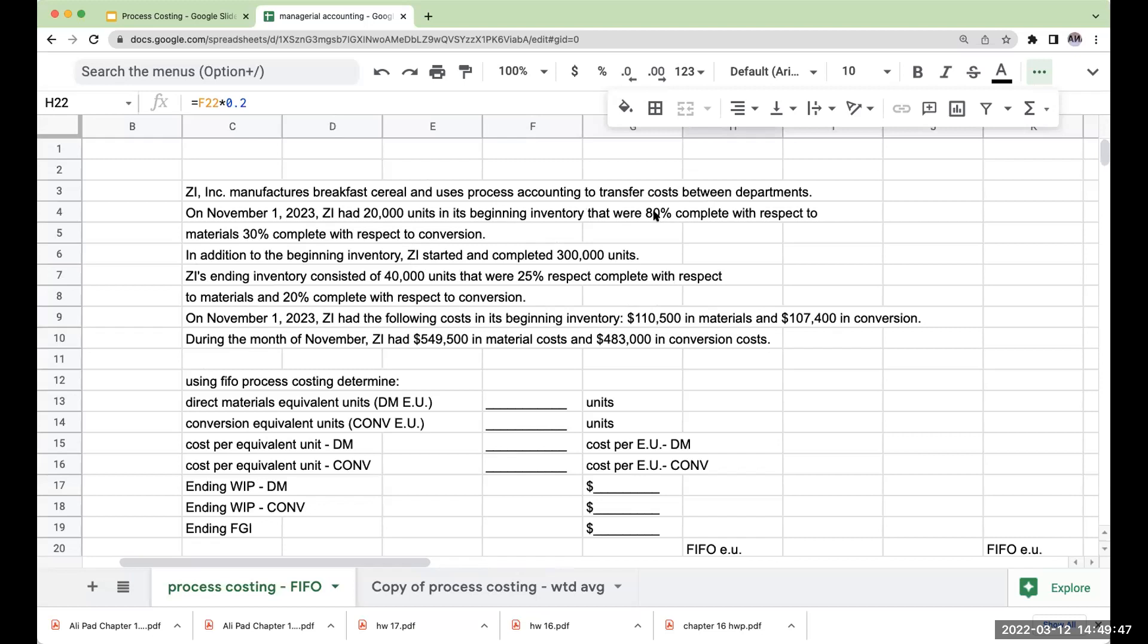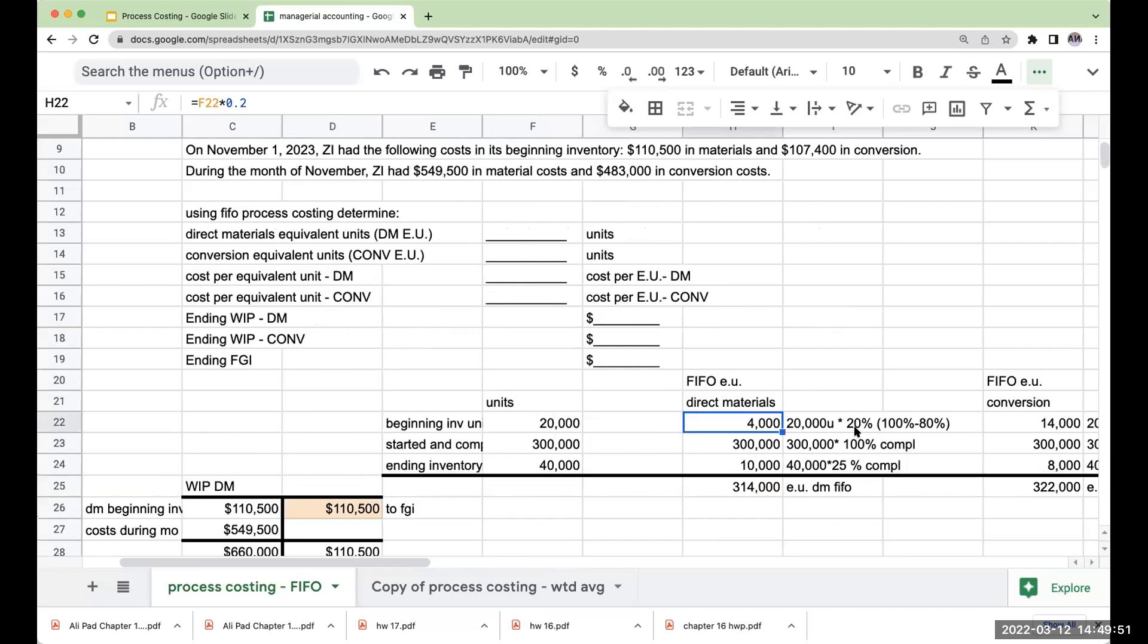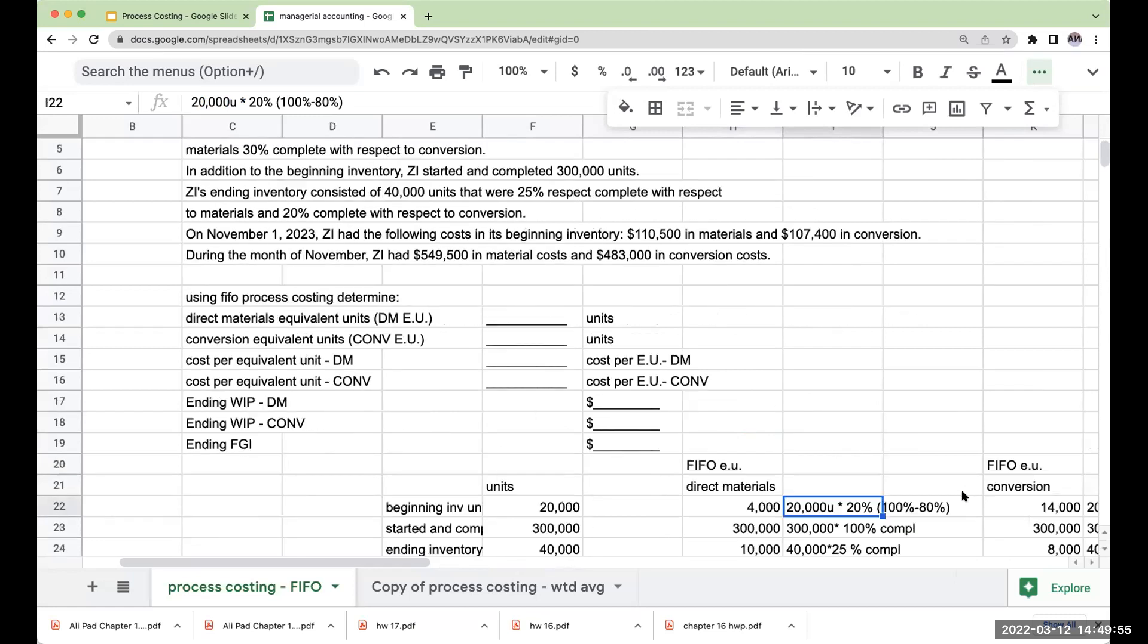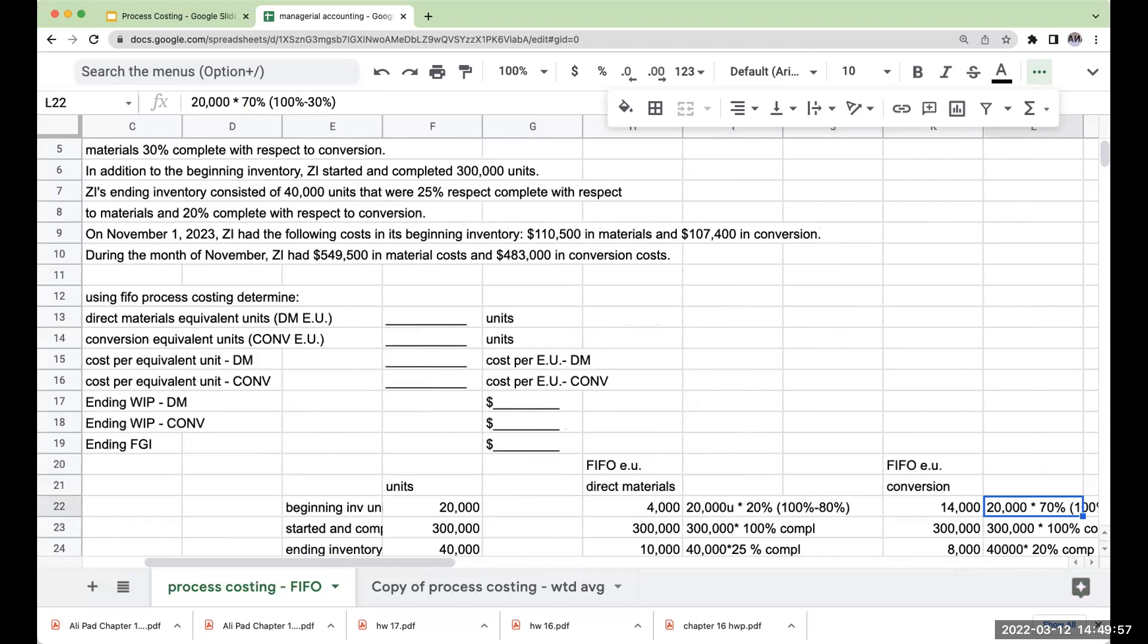So how are we going to complete this? It's 20%. If it was 80% complete, it's another 20% to make it 100. If this was 30% complete, I need another 70% complete.